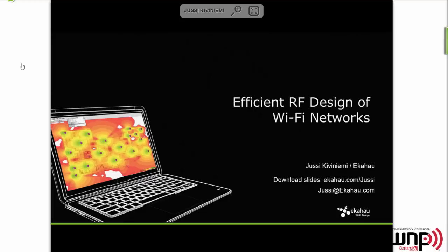Good afternoon everyone and welcome to our webinar today on efficient RF design of Wi-Fi networks. My name is Tom Carpenter, and I'm glad that you've chosen to join us today. We have with us Yussi from Ekahau, and he is going to be talking us through some of the important factors in designing effective wireless LANs. The make-or-break moment for our wireless networks is really in the design stage — making sure that we get the right information, build the right network plan, and that that plan is implemented appropriately. This kind of information is just essential to having effective wireless LANs.